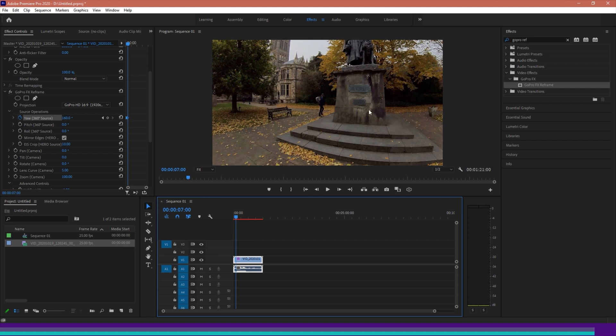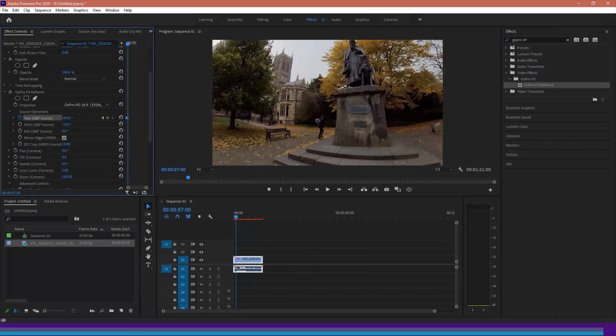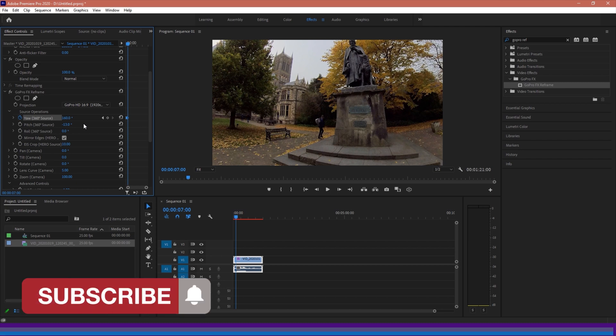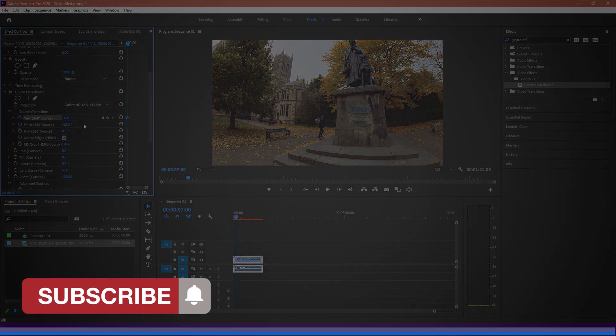So that is the GoPro FX reframe tool, a tool that I definitely would encourage you to play about with, and again, there's some quite cool nifty things you can do with it, especially if you combine this with other effects. If you have any comments or questions, remember to leave them down below, remember to like, comment and subscribe, and continue watching my Working in 360 series of videos. Goodbye!